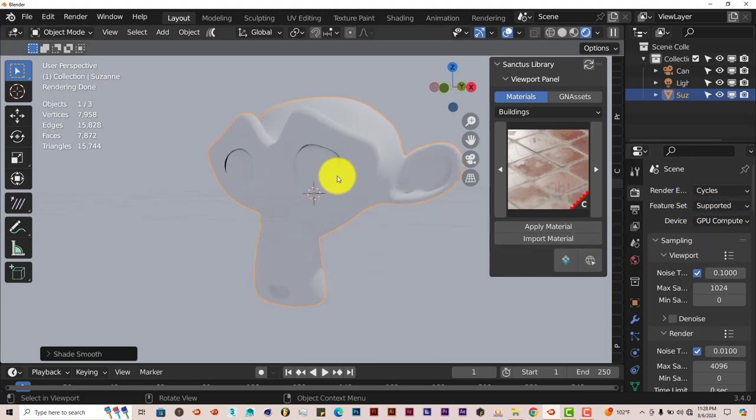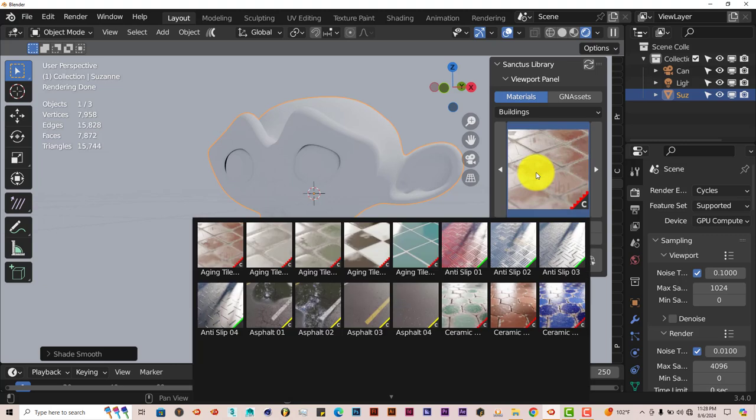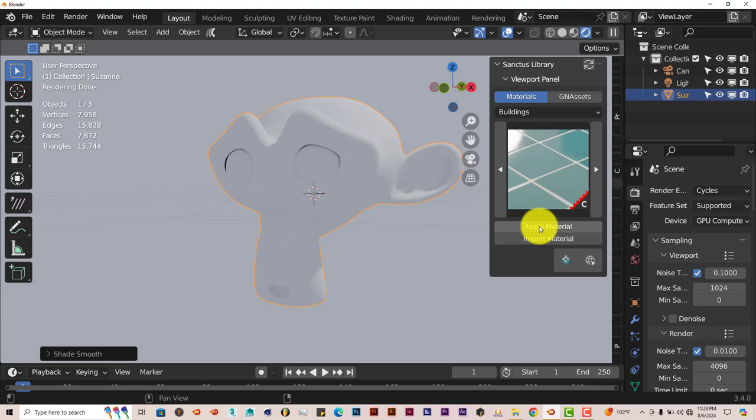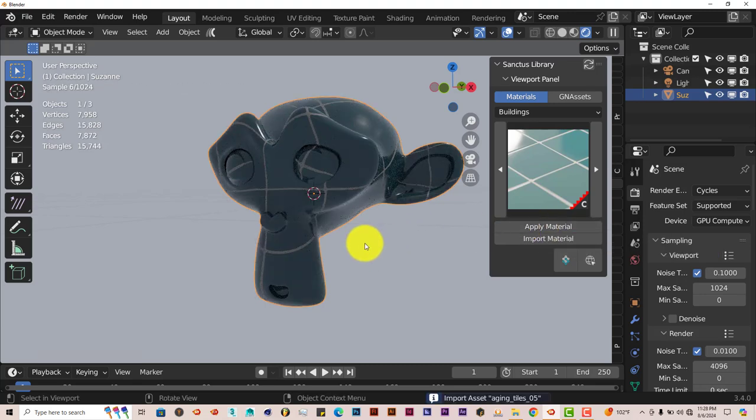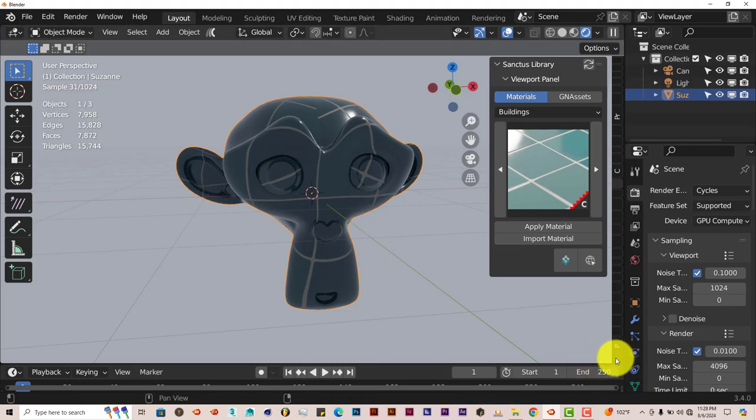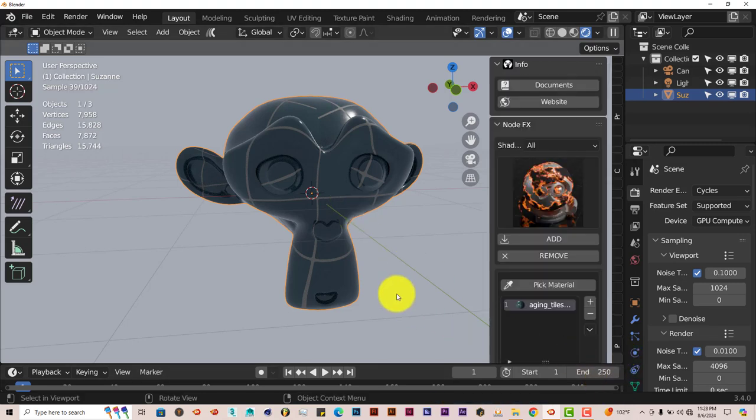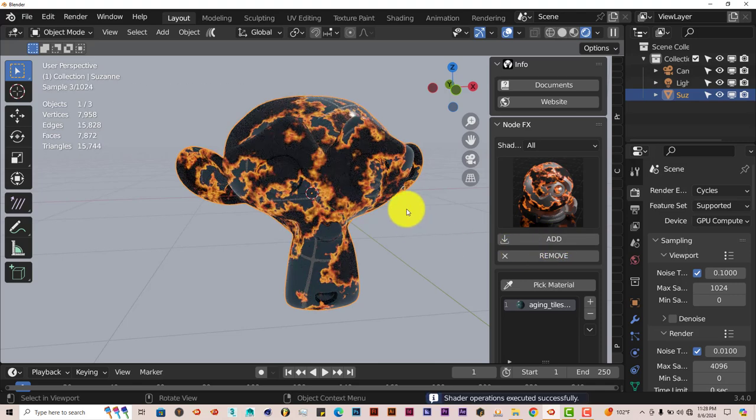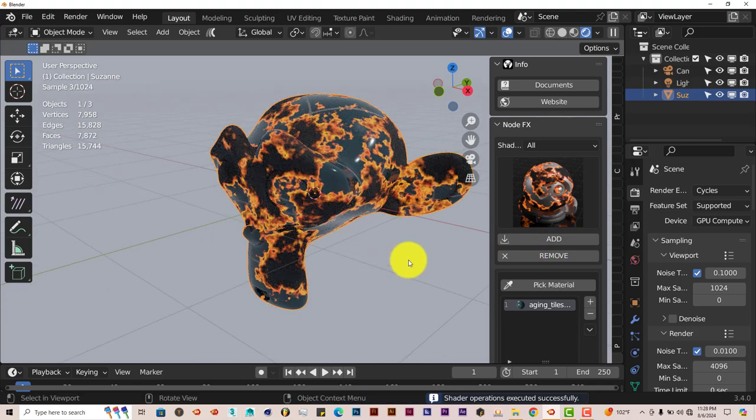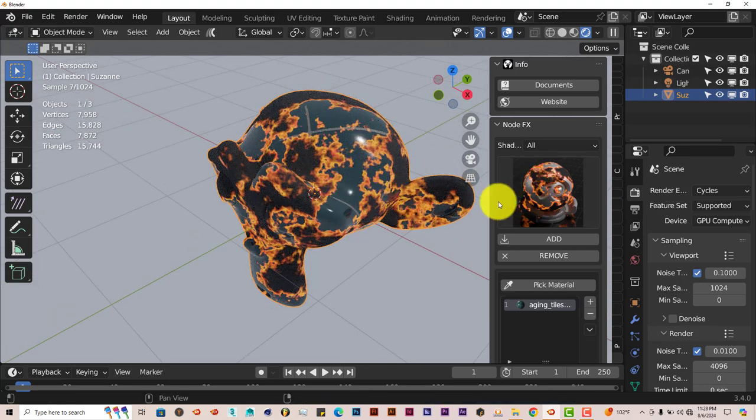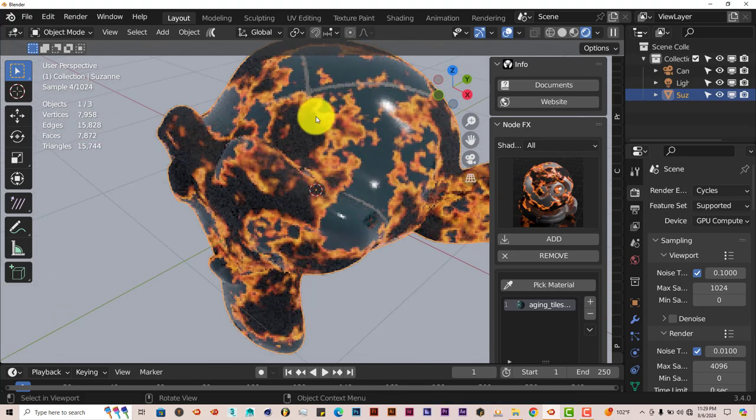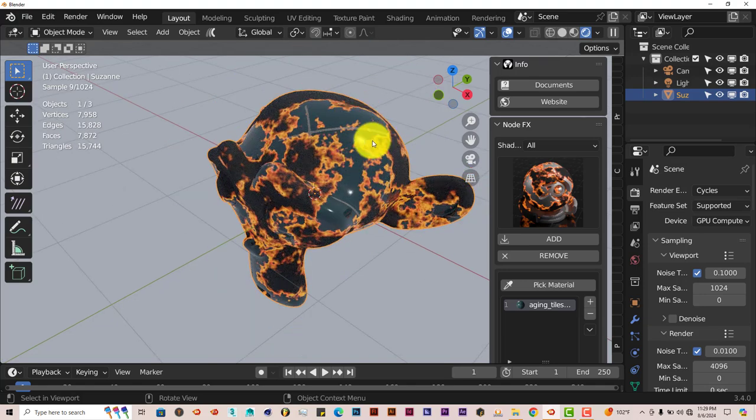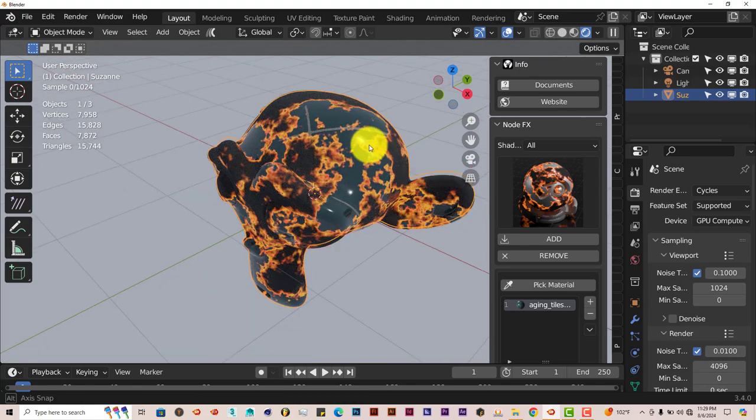We've changed our viewport to Cycles. We're going to choose GPU with the graphics card. With our model selected, I'm going to click on this texture here and I'm going to choose Tile. This is another add-on I've showcased in the past. Then click Apply Material. So let's apply that to our model. Then we're going to go to the Node FX add-on. I'm going to click on, let's use a default texture that we have here. What I have to do is click on add and it adds it. It does a really good job of applying that texture effect to the top of the texture that the model already has.